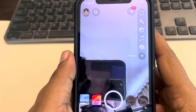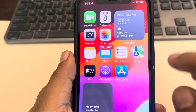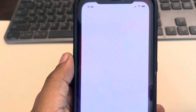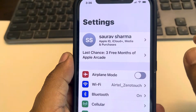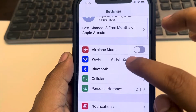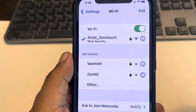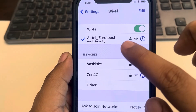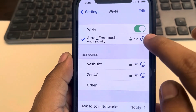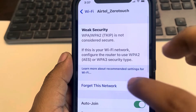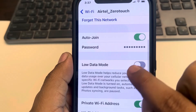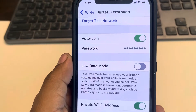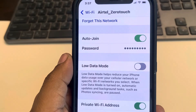Hi guys, if Snapchat is not working on Wi-Fi on your iPhone, here is the fix. First, go to Settings, then go to Wi-Fi. If your Wi-Fi is connected, tap on the information icon and make sure Low Data Mode is turned off. This is the very first fix.